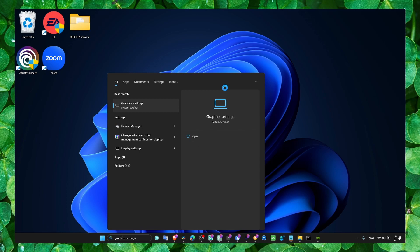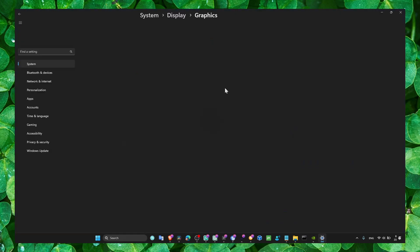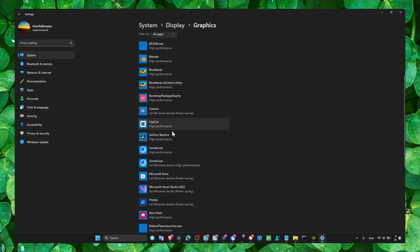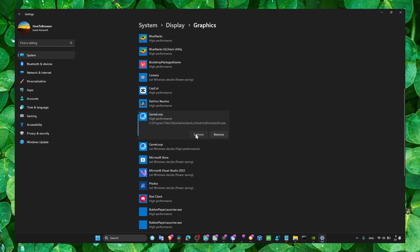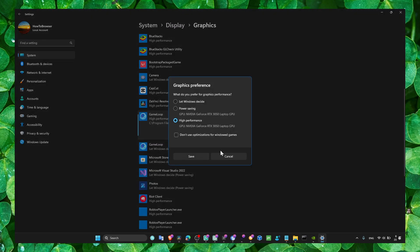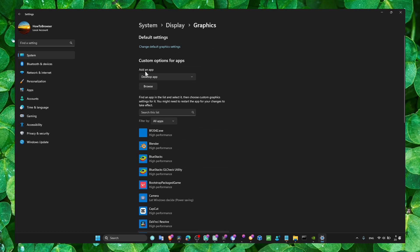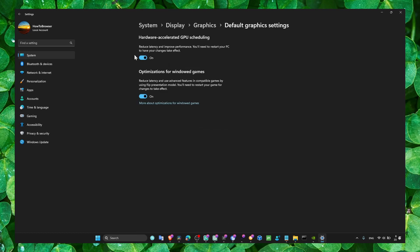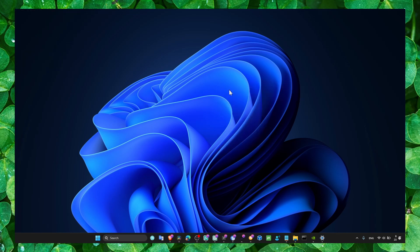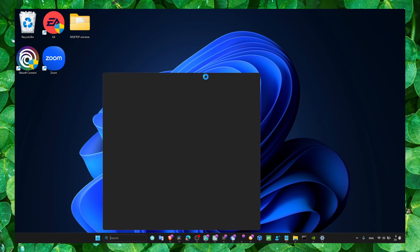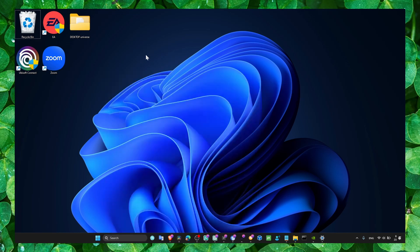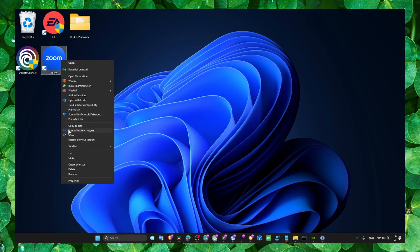Head over to graphic settings and here go to Yuzu, click on options like high performance, and also enable higher hardware accelerated GPU and optimization for Windows games.